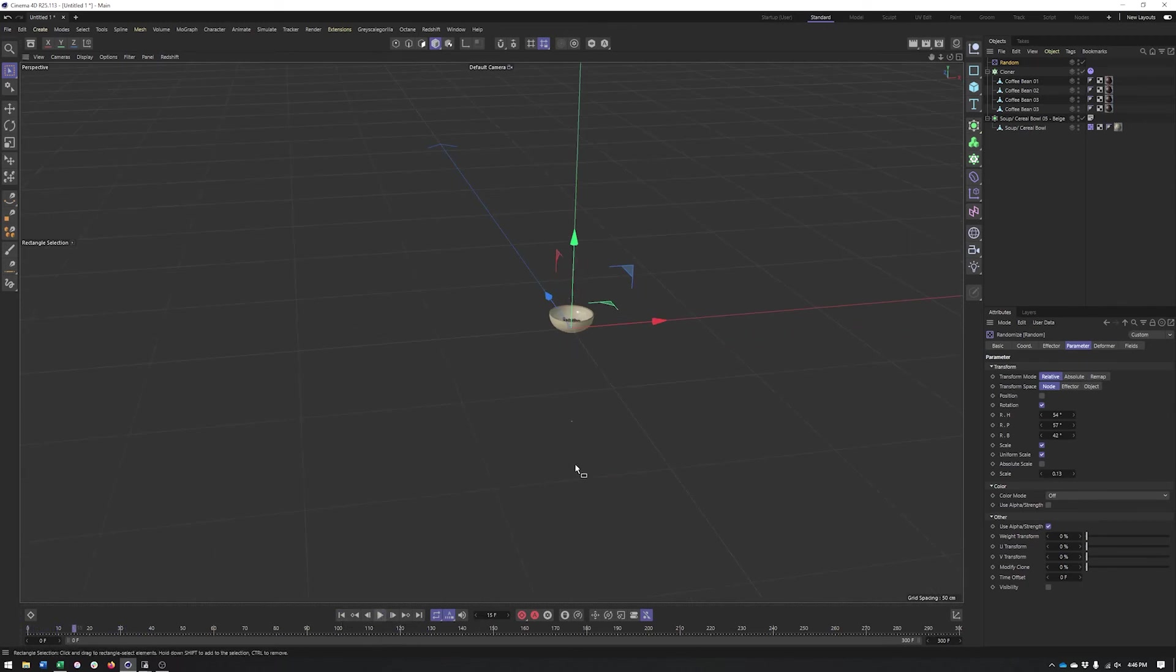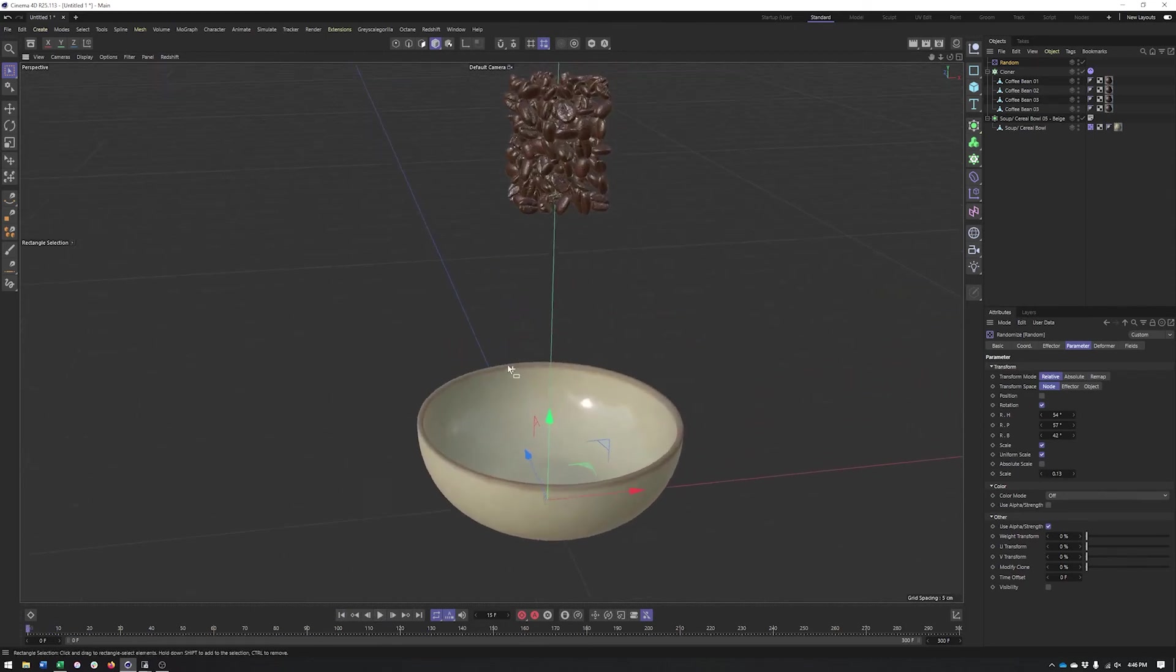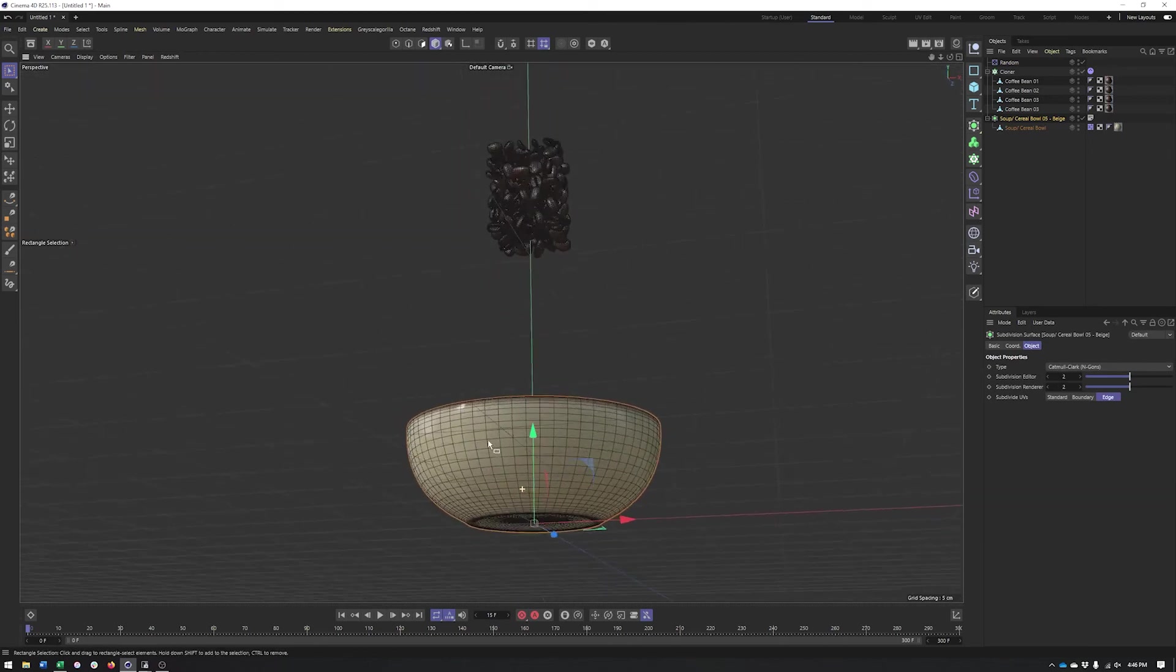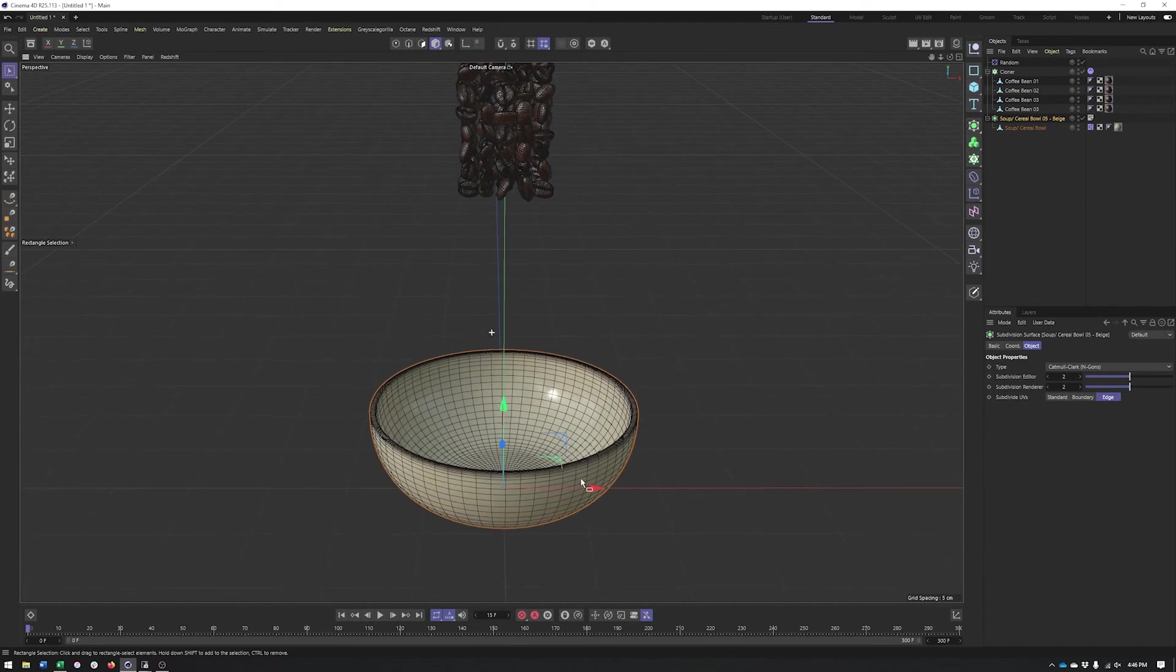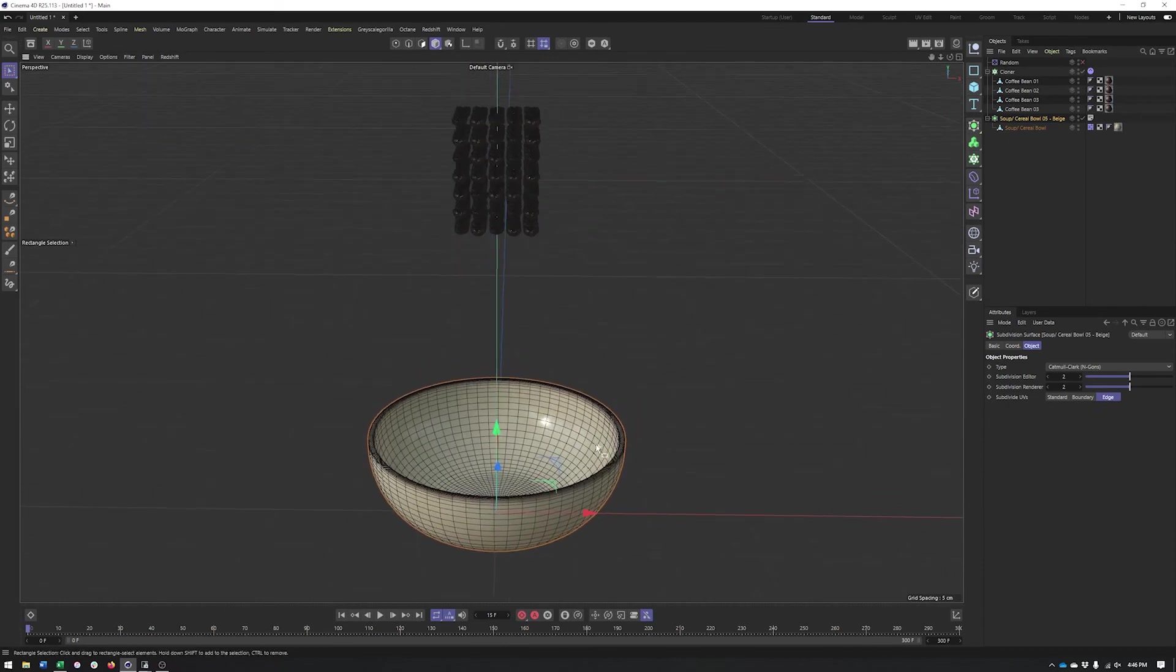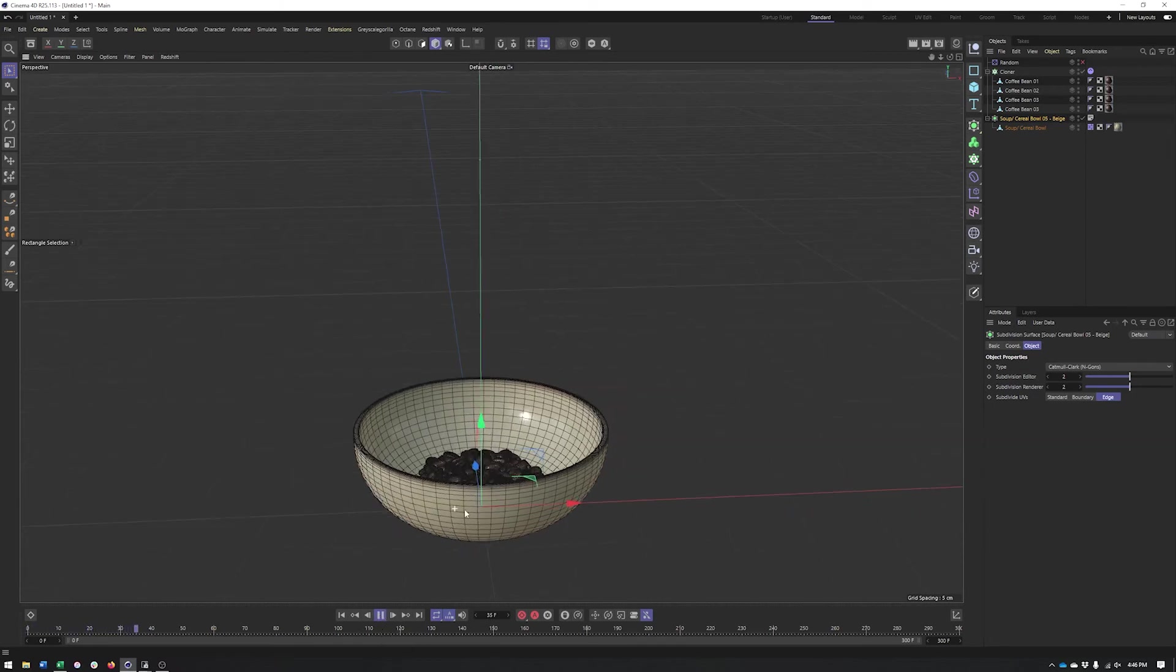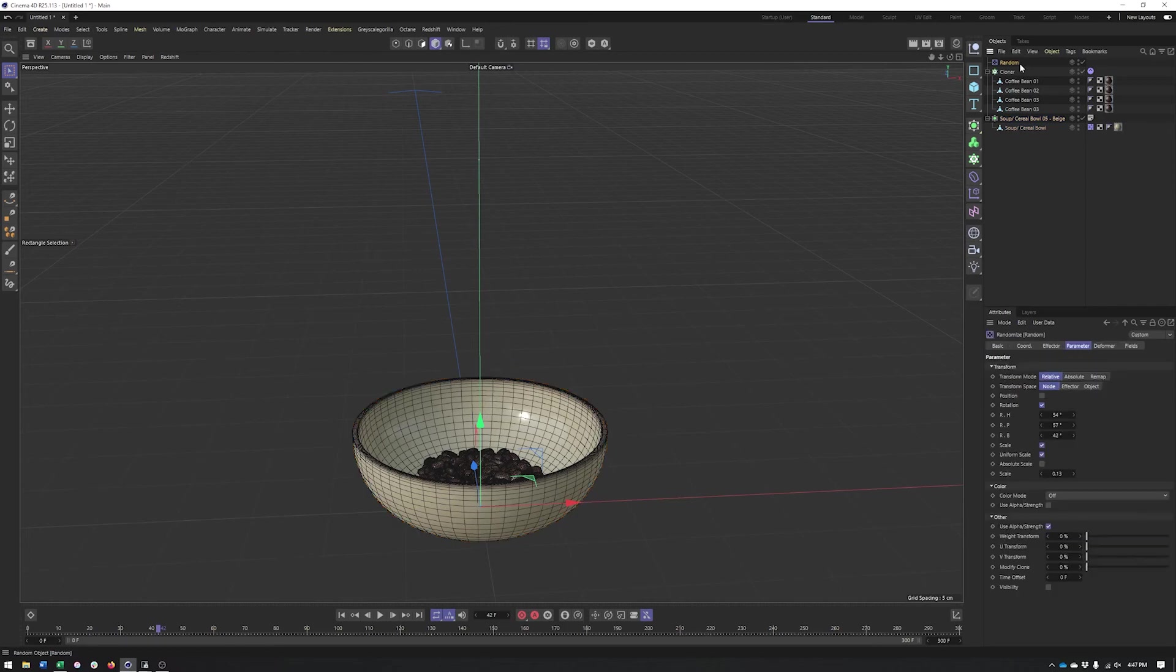You can see we actually lost some of the coffee beans through the ground there. That is another kind of issue. That is typically a scale issue. It can also be a problem if your geometry doesn't have enough polygons. But really what I'm seeing is it looks like we do, and what we could see is maybe it's the random effector and the scaling making some of the beans too small so they kind of slip through. That appears to be what the problem was.